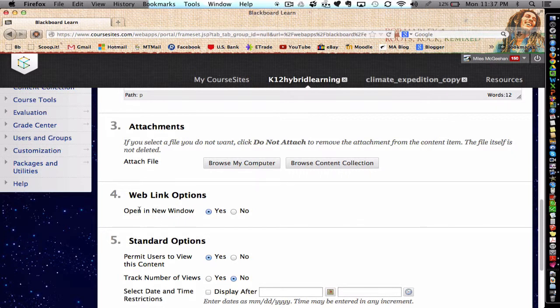For this to be a true mashup, I'm going to say no, I don't want to open a new window. Now, the opposite is if I said yes, it would actually start a new window or a new tab.